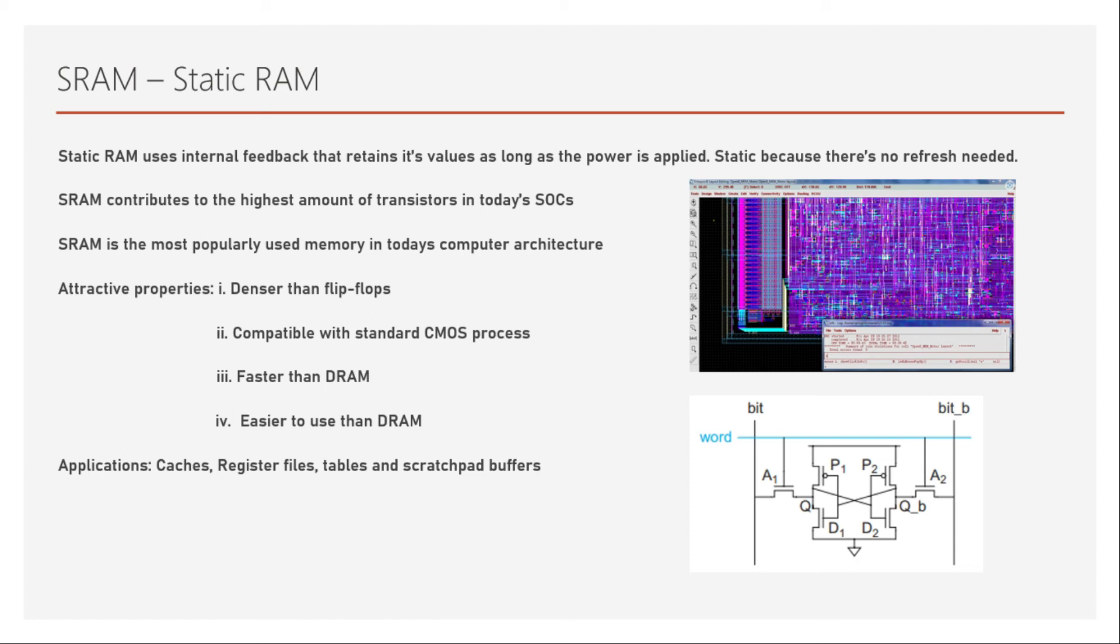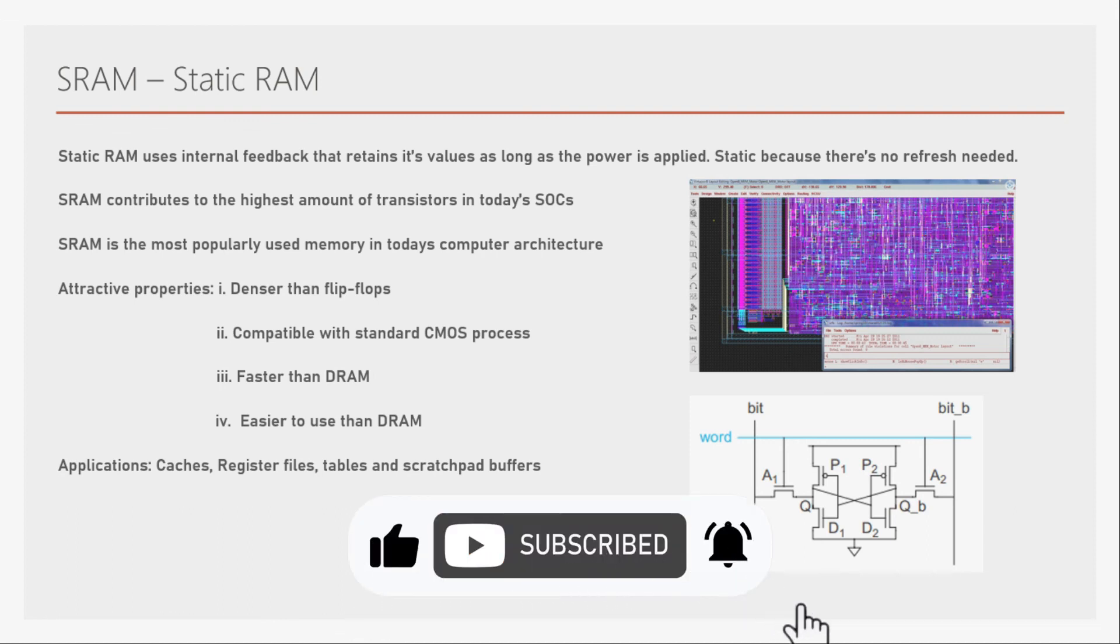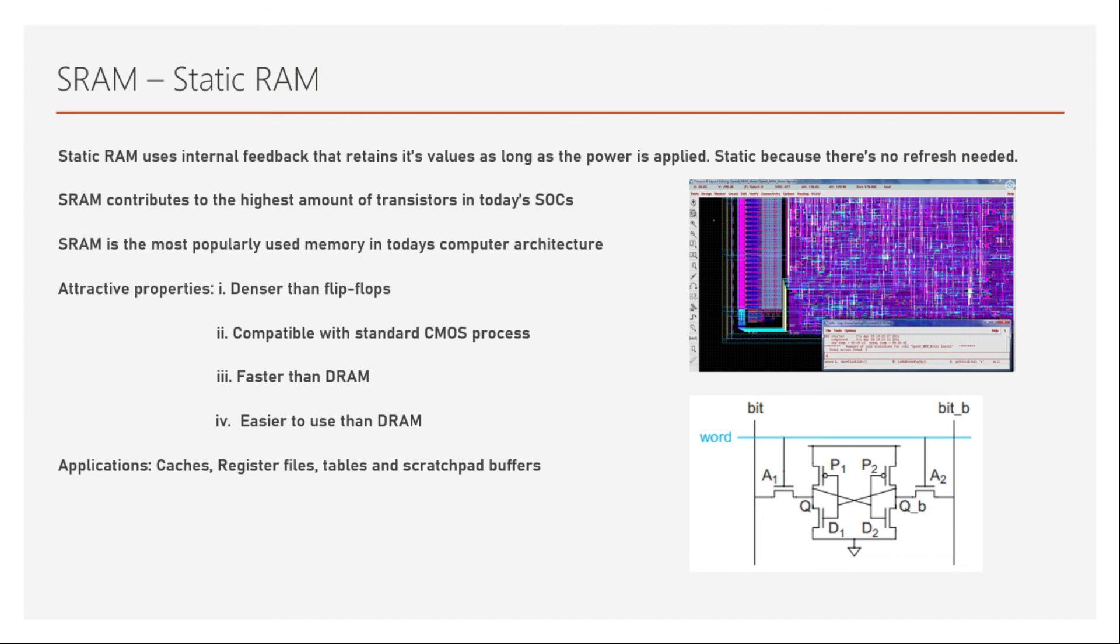So we use SRAM in many applications such as caches, register files, tables and scratch pad buffers. Most of these such as caches or register files are used inside the CPU because it's much faster. The CPU runs much faster than the outer periphery and some of the scratch pad buffers might be needed for very high speed functionality.